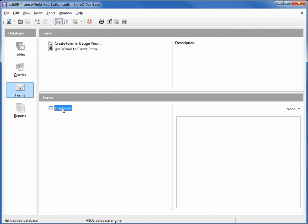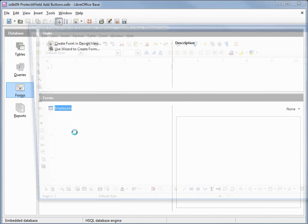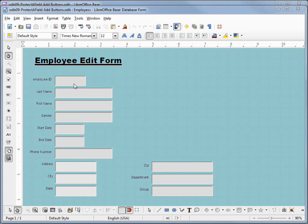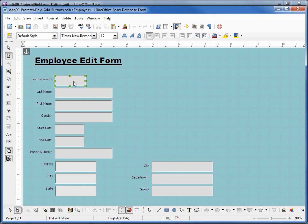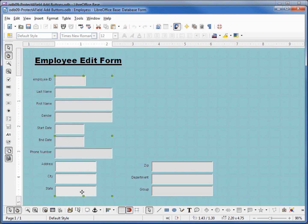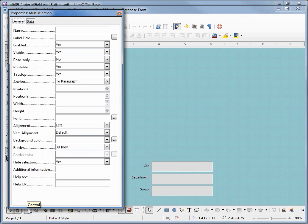I'm going to close this form and open this up in edit view by right-clicking edit. The first thing I want to do is make our text boxes a little smaller, so I'm going to hold down control and select the employee ID text box. Now I'm going to add shift and just click all the text boxes all the way down. With all these selected, I'm going to open up the properties dialog box.